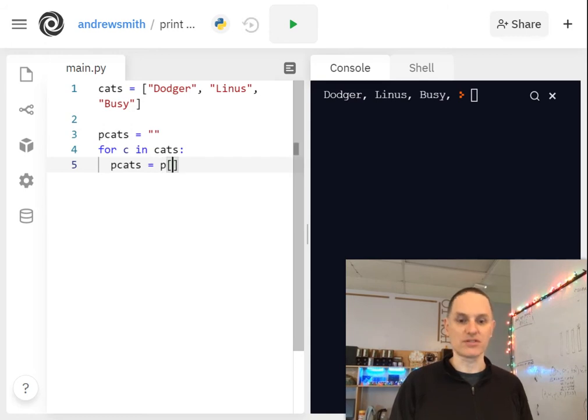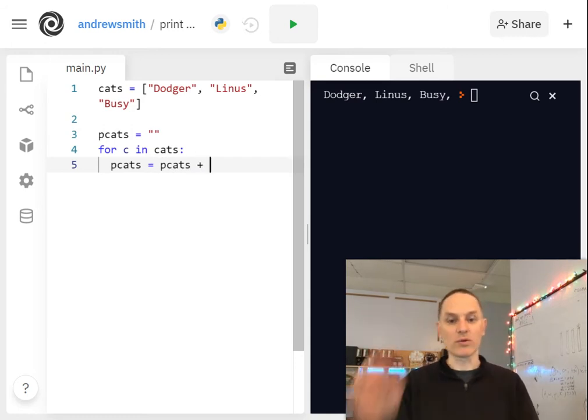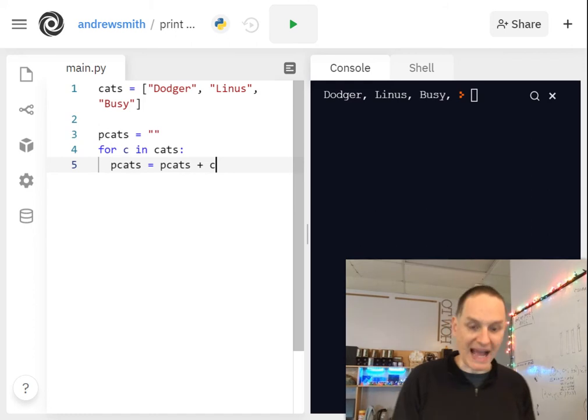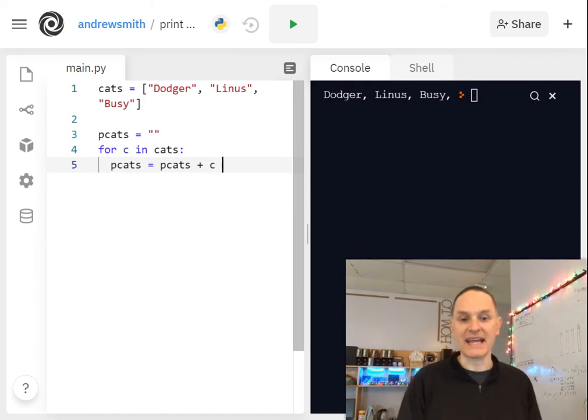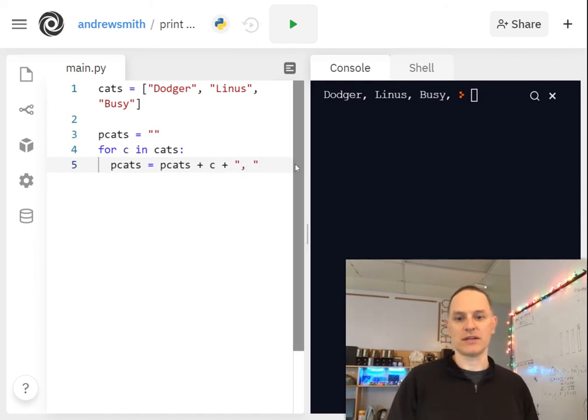So pcats plus equals means, let's do it like this, pcats equals pcats plus. So whatever pcats was before, we'll add a cat to it. And then we'll add a comma space to it.